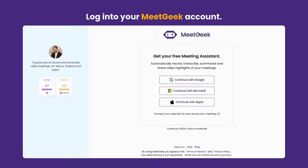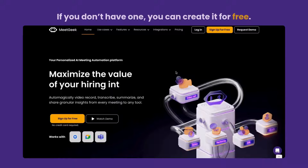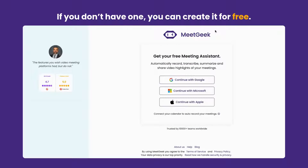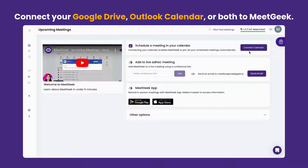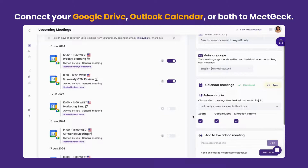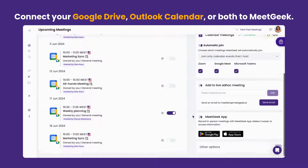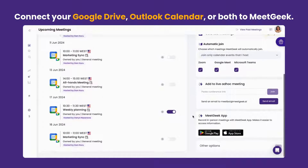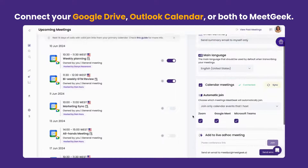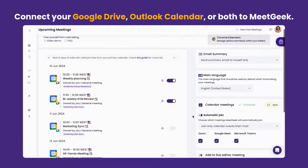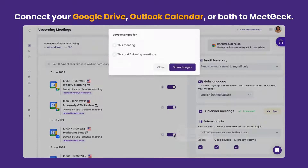Log into your MeetGeek account. Don't have one? No problem — you can create it for free. Connect your Google Drive, Outlook calendar, or both to MeetGeek. This way, you'll see a list of all the meetings hosted by you, or the ones you were invited to as a participant, allowing you to quickly manage the recording of these calls. Select the meetings you want MeetGeek's AI note-taker to join.